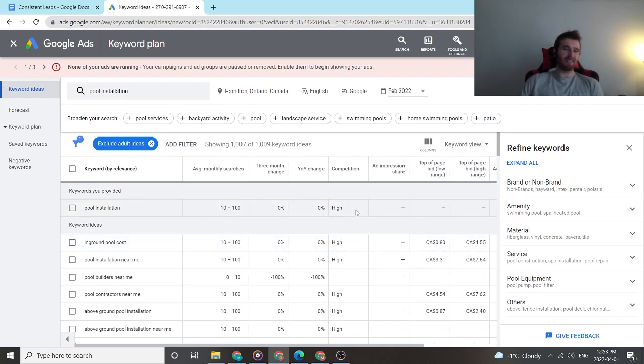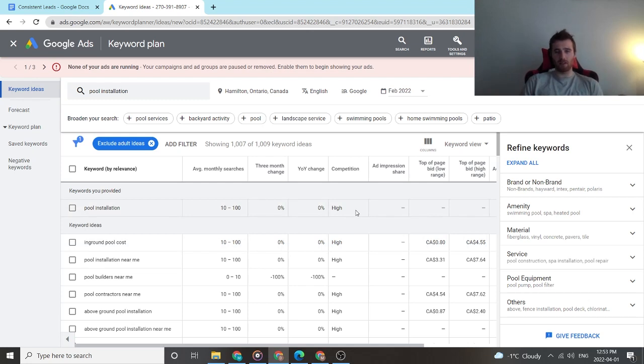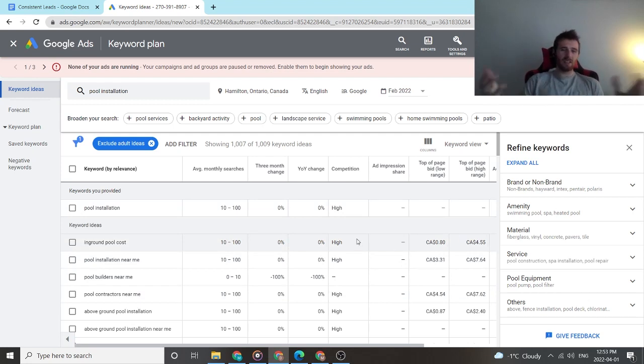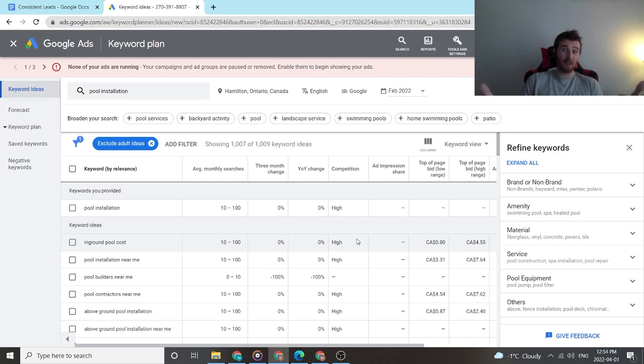But even though it says competition is high, it's not, you gotta really take it with a grain of salt. I prefer to look at cost per click instead of this because yeah, you can say the competition is high, but if the cost per click is $2, does it really matter? Like no, not really.